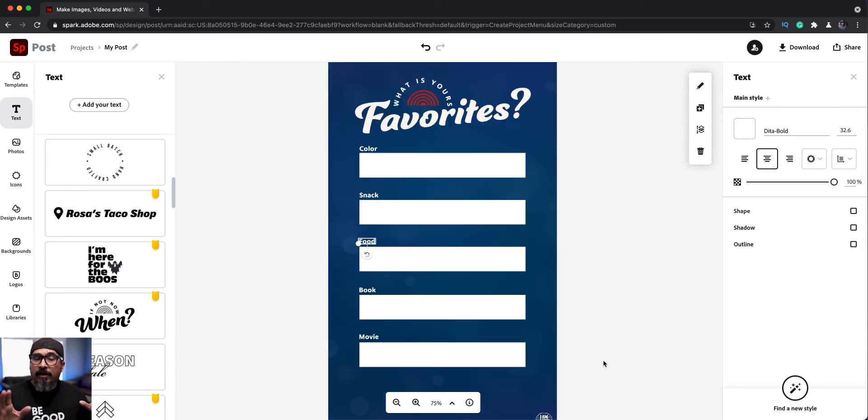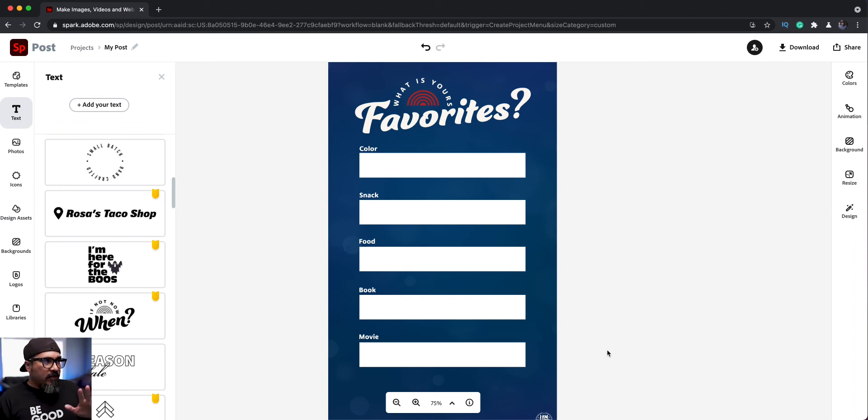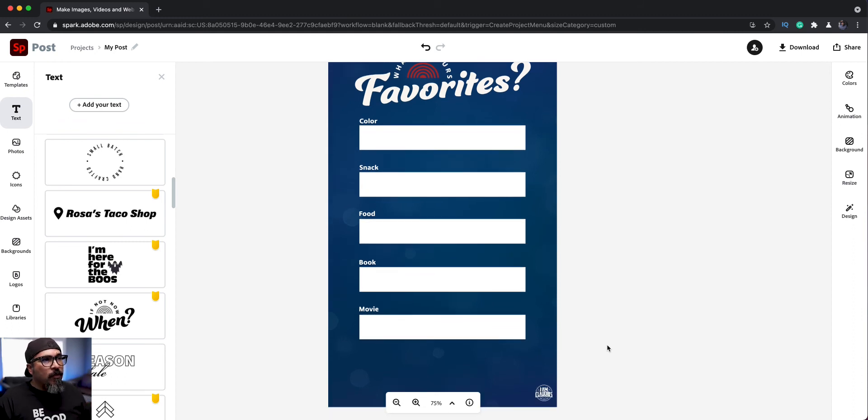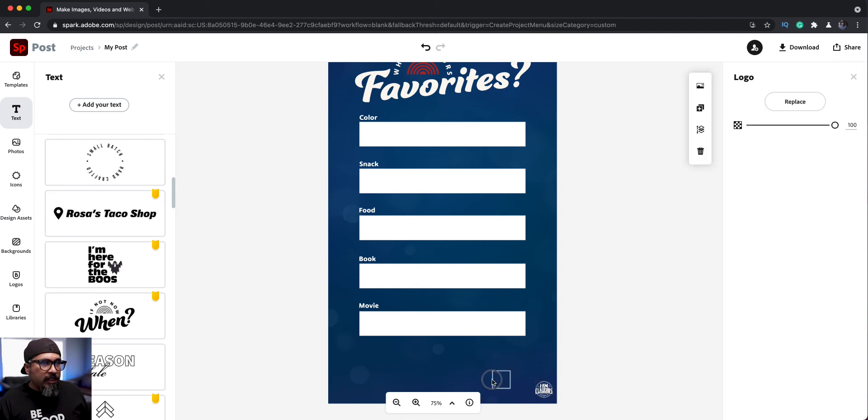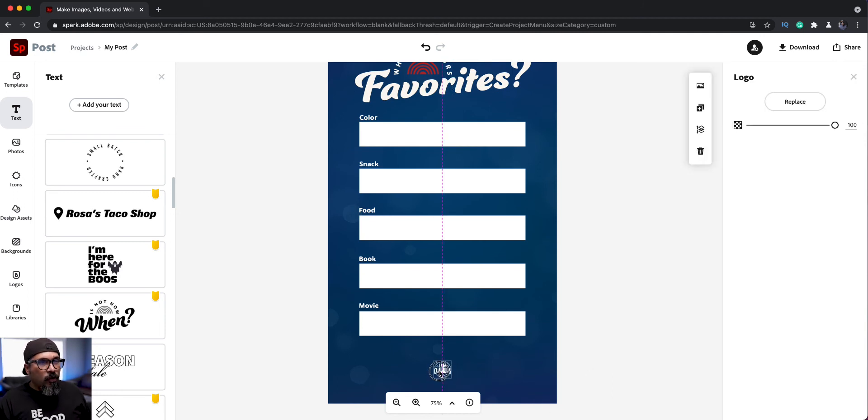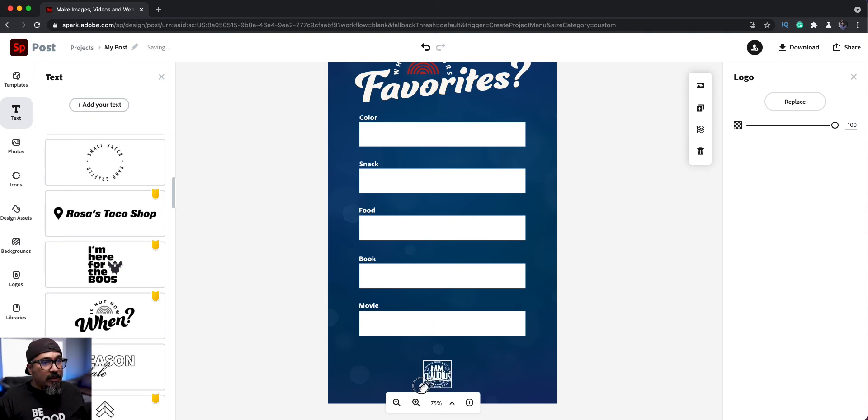I've added the rest of the favorites. So I've got color, snack, food, book, and movie. You can change it whatever you want it to be. This is kind of what I'm going with. Now at the bottom, what I could do is actually, I'm going to rearrange my logo and put it down here. It's one of those things if you are promoting your company or you're promoting kind of the work that you do, you want it to be visible. But we'll do that there.